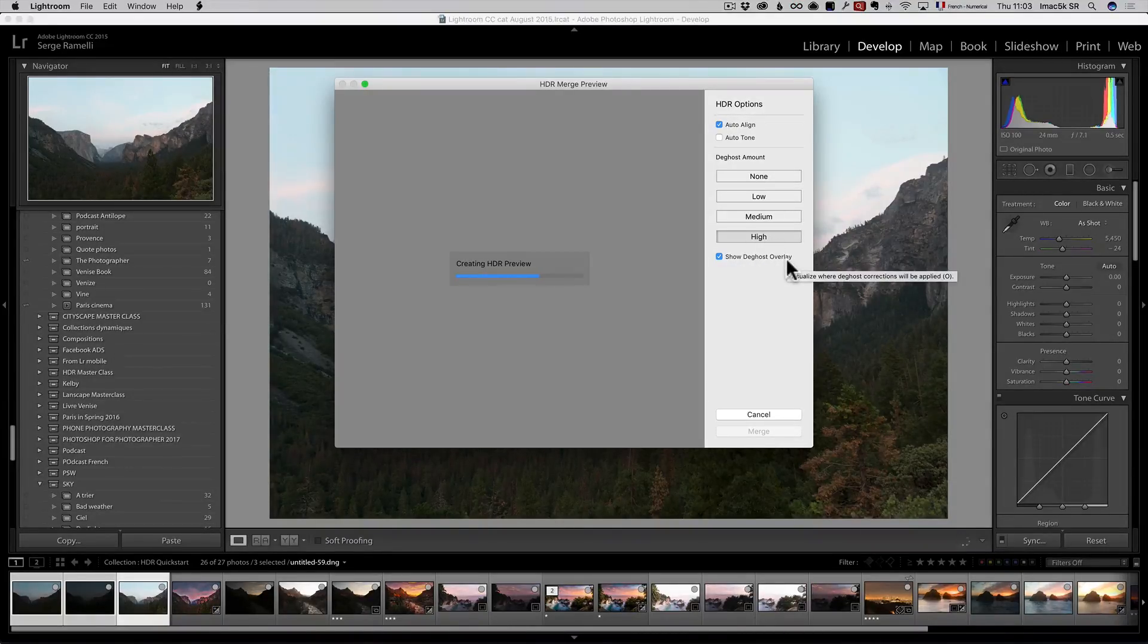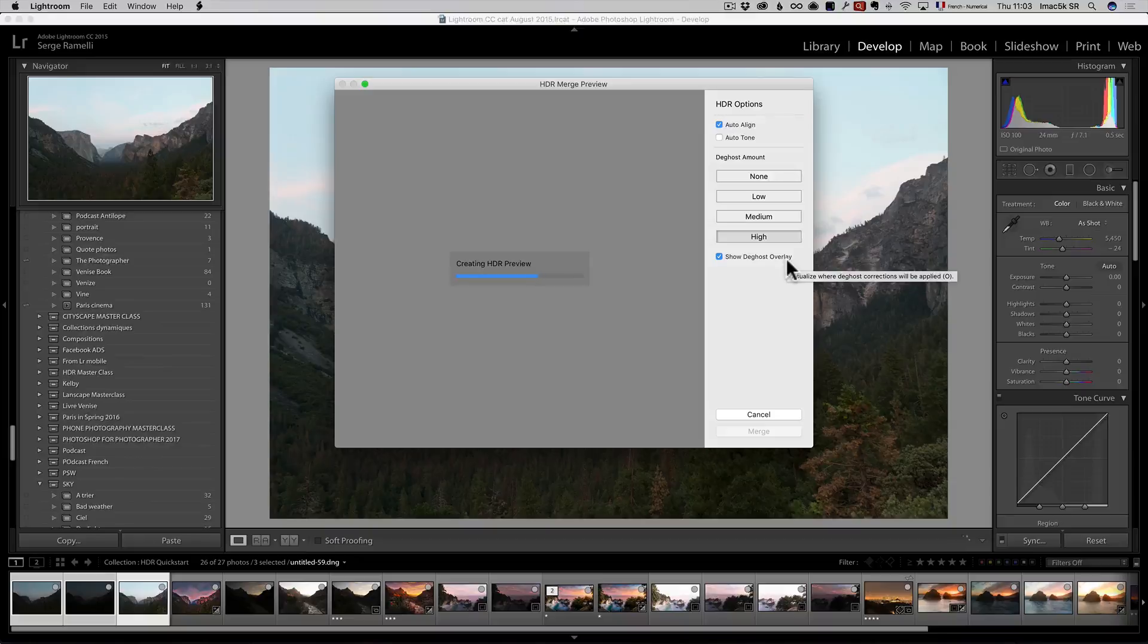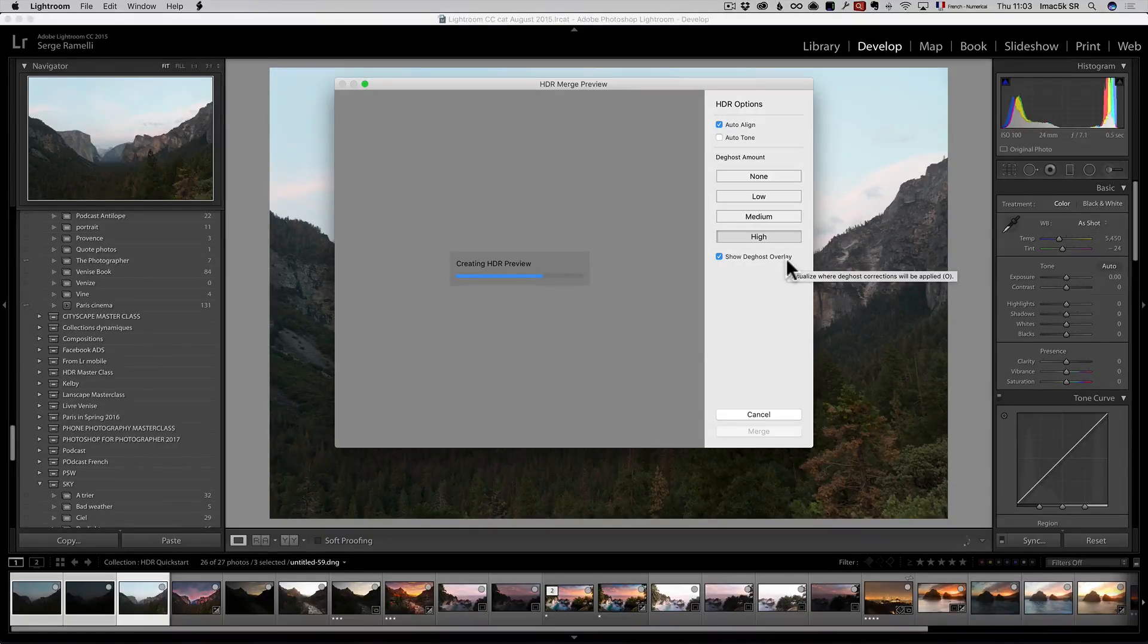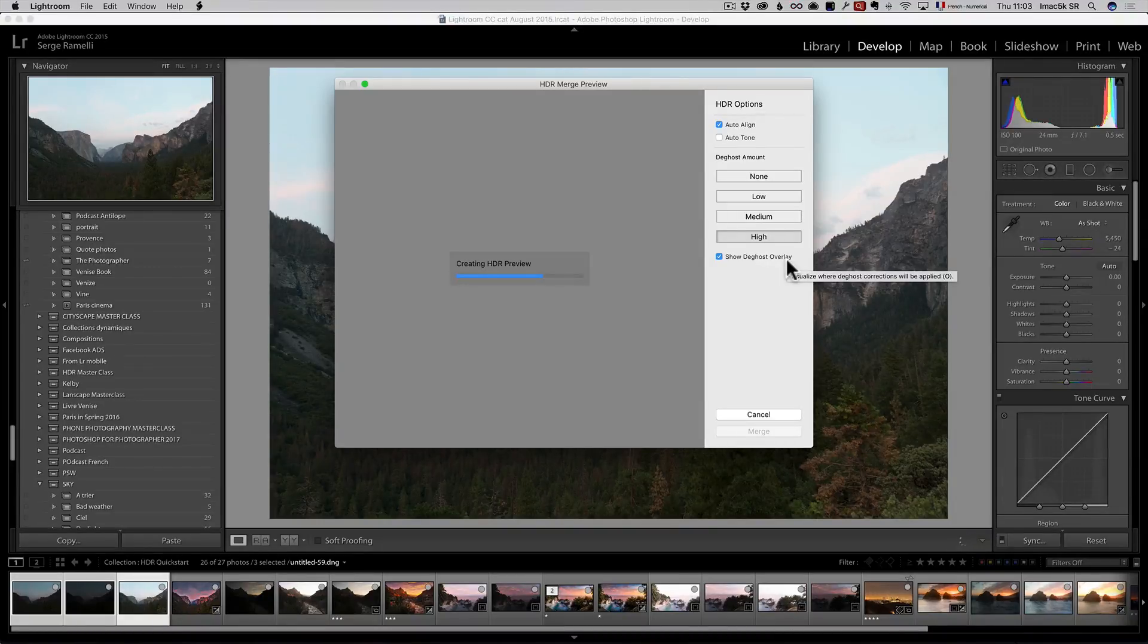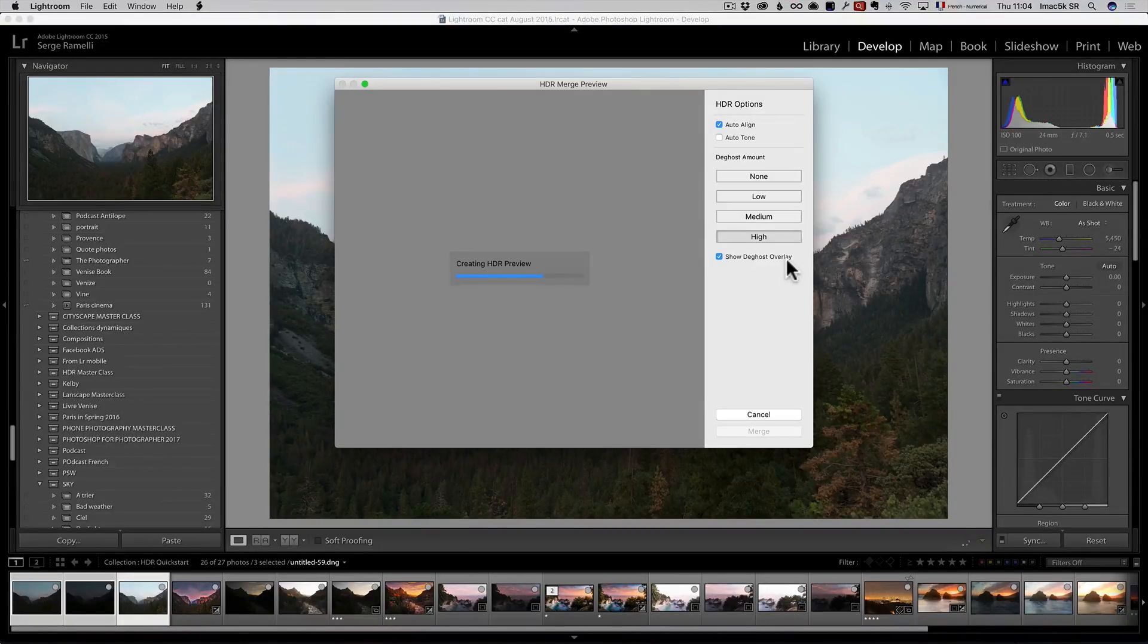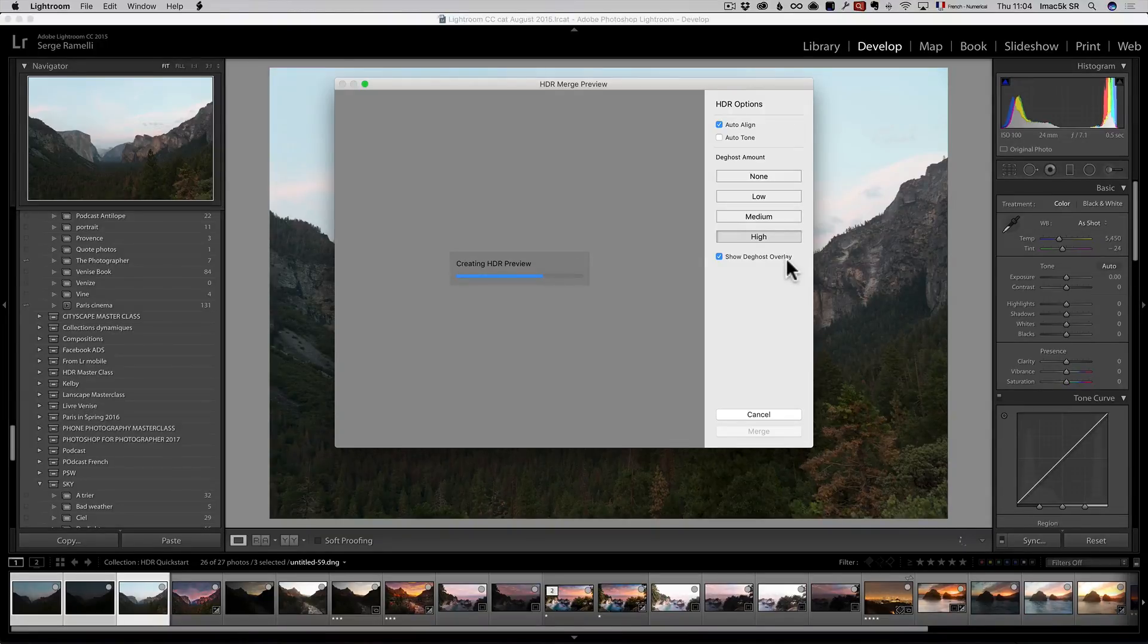What that is basically is when you have a bit of wind and you're taking three shots, one photo to the other, the leaves are going to be not exactly at the same place and it can make what we call a ghosting effect. So, when you do a de-ghosting effect,